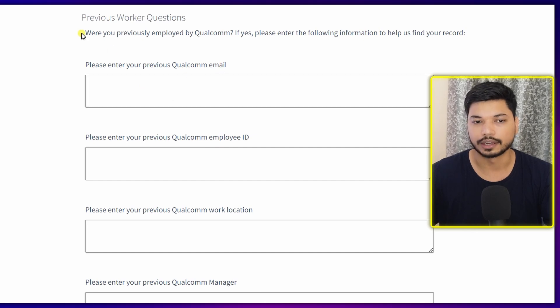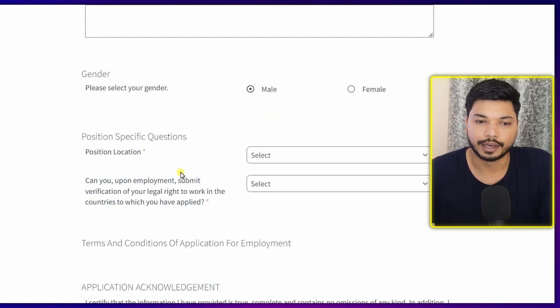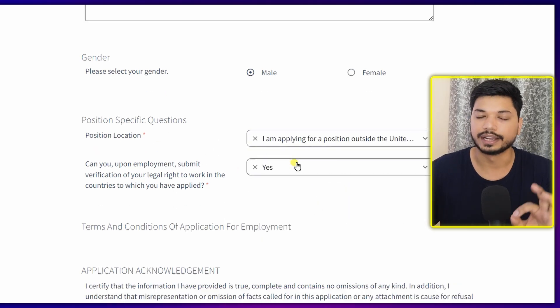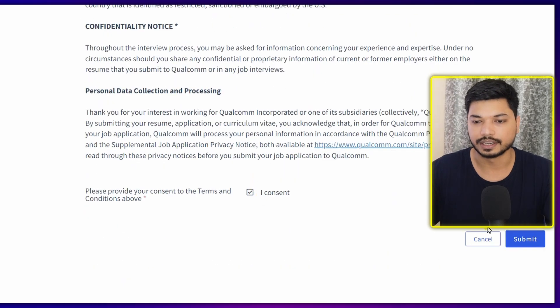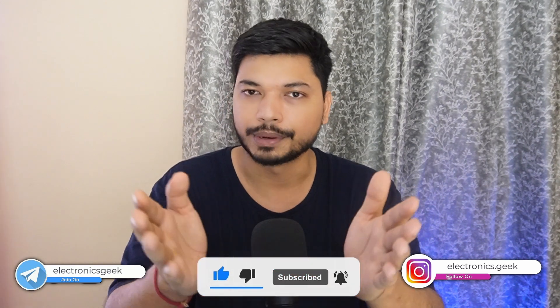When you scroll down, you'll see questions like previous work experience. If you don't have any work experience, you can leave it as is — it's not mandatory. Next, select your gender and answer the position-specific question. I am applying for a position outside the United States only, so select 'Yes.' Scroll down, click 'I Consent,' and click 'Submit Application.' Your application will be successfully submitted. If shortlisted, you'll receive a follow-up email. Make sure to add the required skills in your resume to increase your chances.